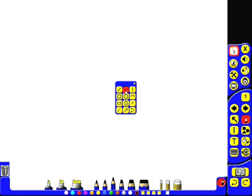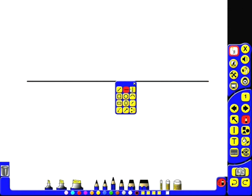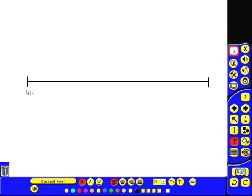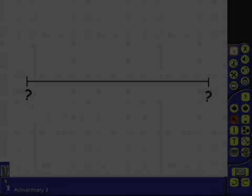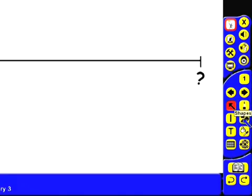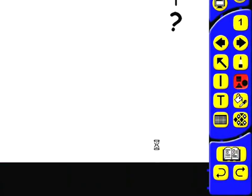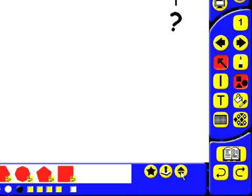I'm going to create a number line with a draggable arrow. I'll start by drawing some lines on my board. And then I'll label the ends with question marks. And then finally I'm going to select an arrow from my shapes resource.